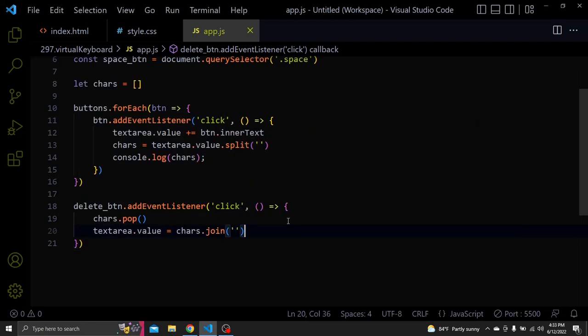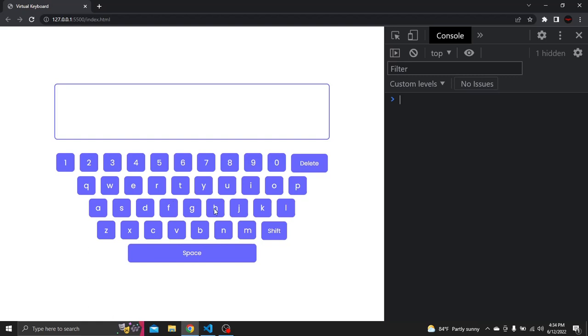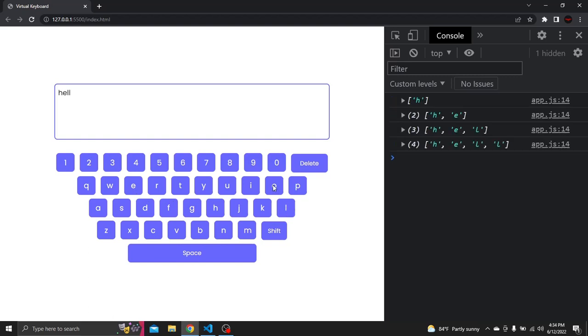Let's try it. I'll type some letters and you can see we can delete them.